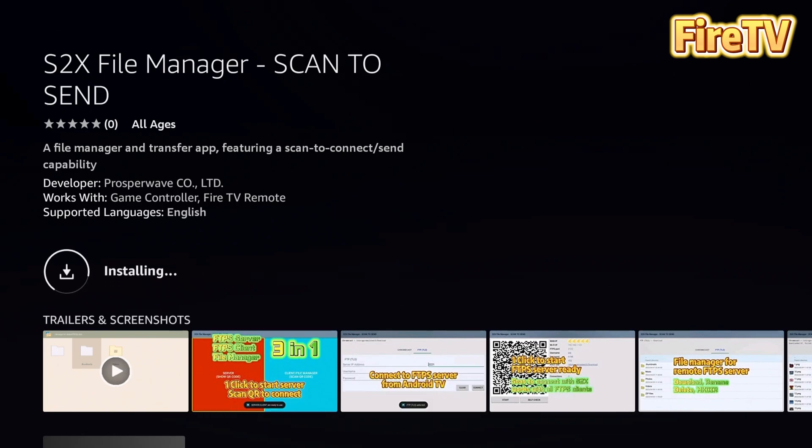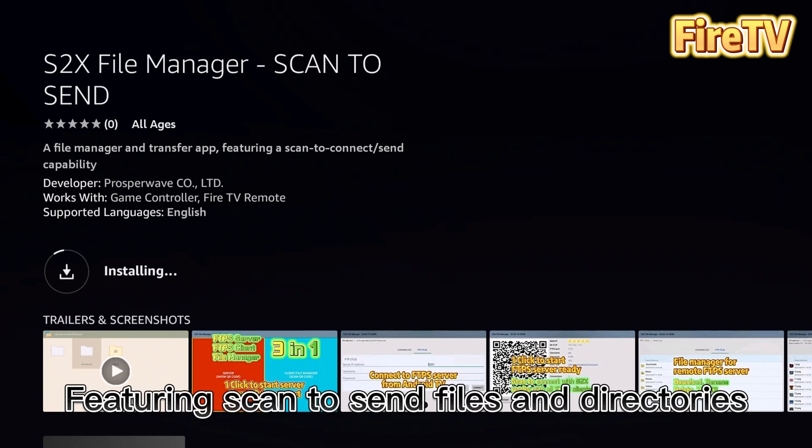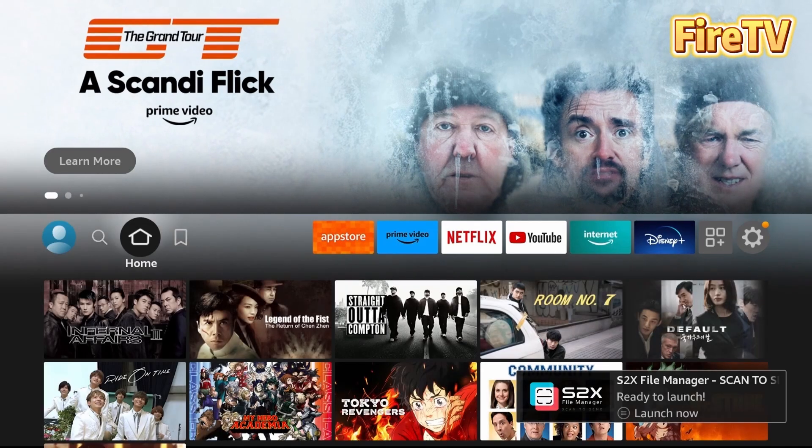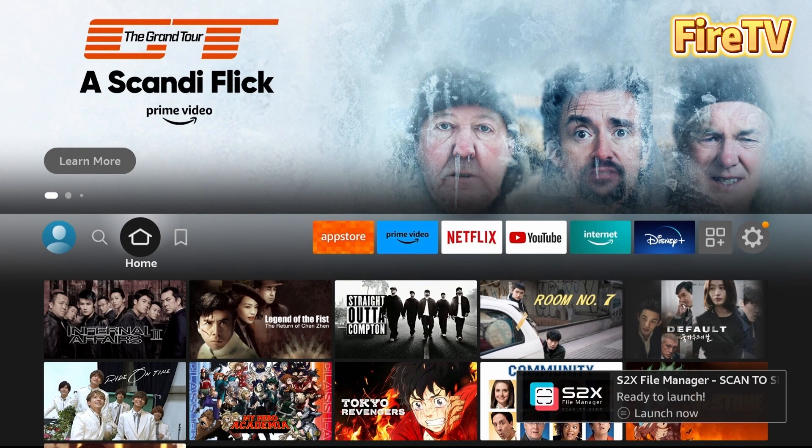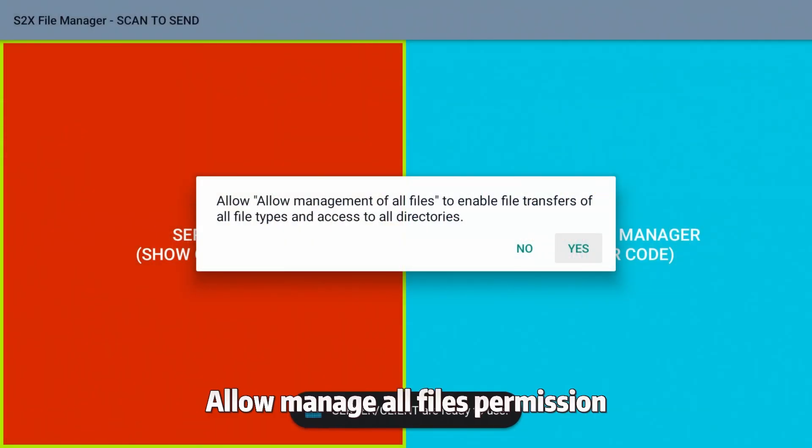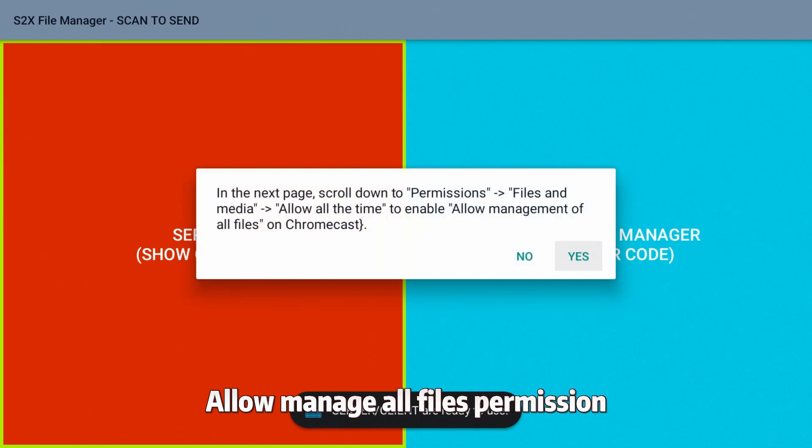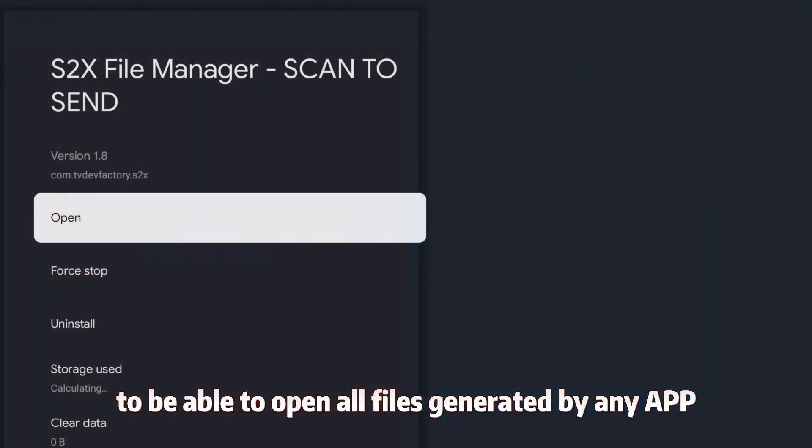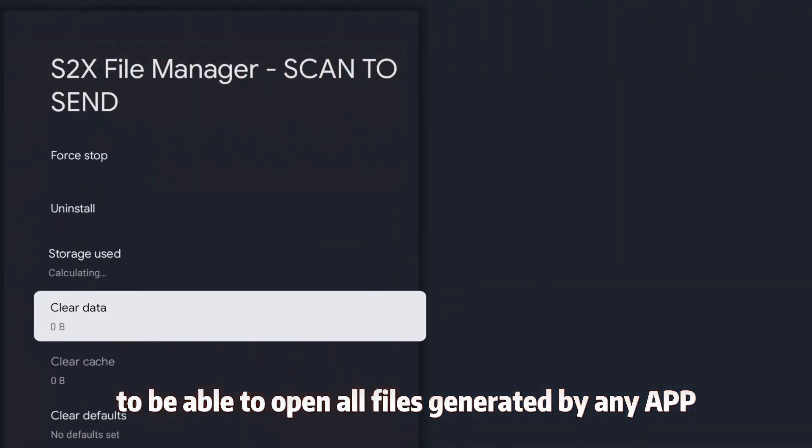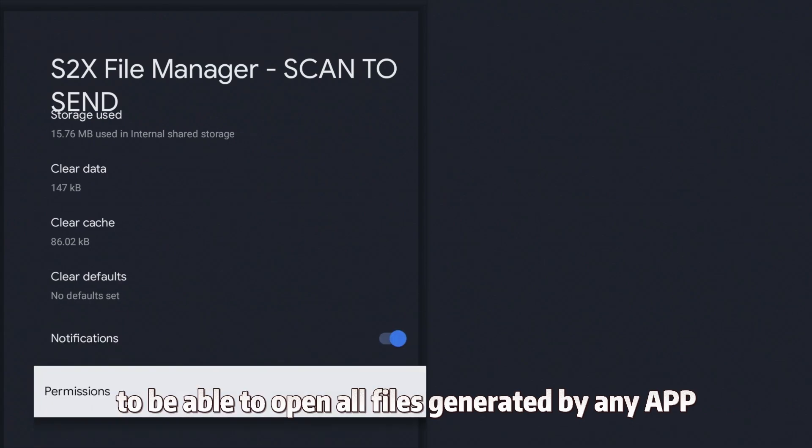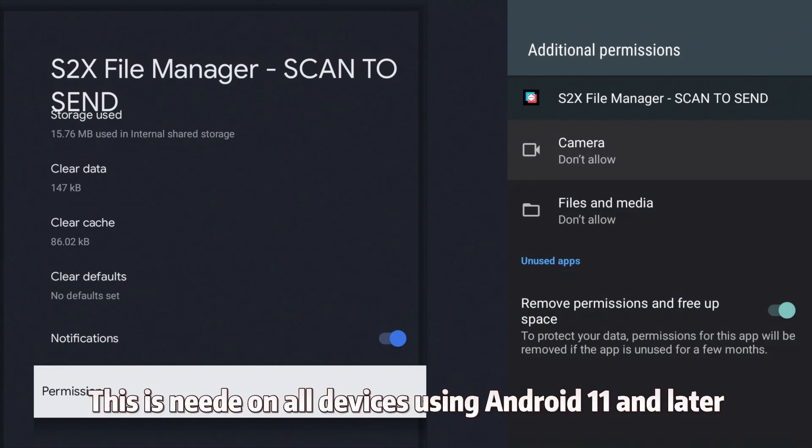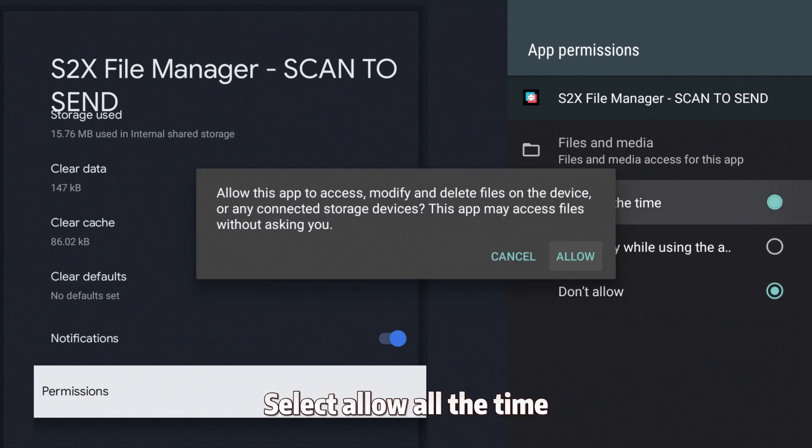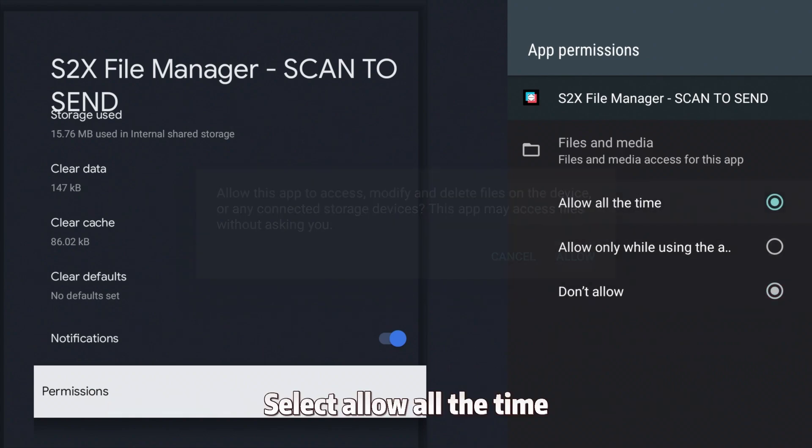Allow Manage All Files permission to be able to open all files generated by any app. This is needed on all devices using Android 11 and later. Select Allow All the Time.